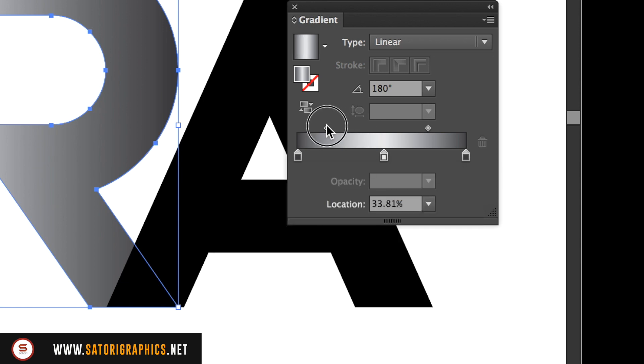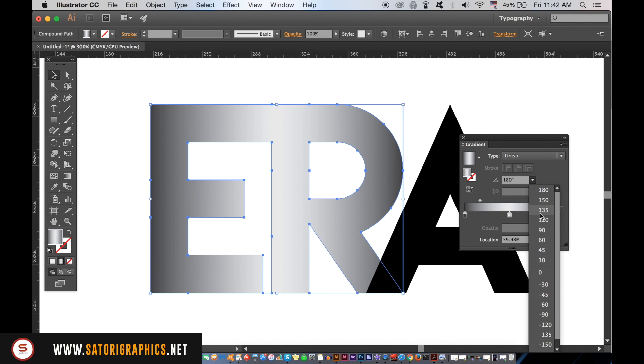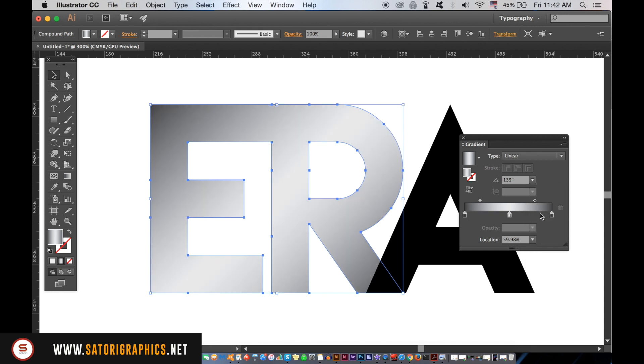Here we can change the direction of the gradient effects on our typography design, and this will give an illusion of light.